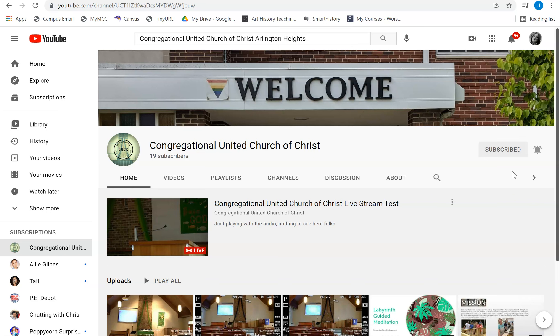You do not have to have an account to access the live stream. YouTube is public to everyone and our worship services will be public. Once the service is over, you'll find it down here in our series of videos so that you can watch it at any time.